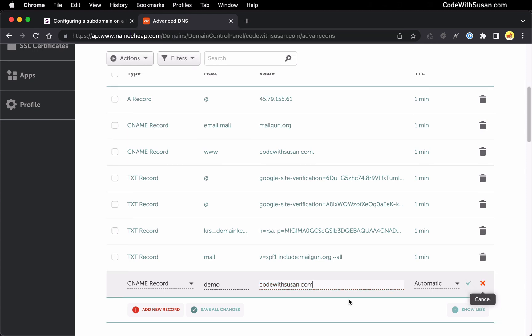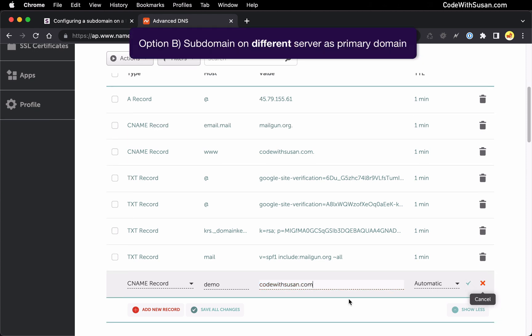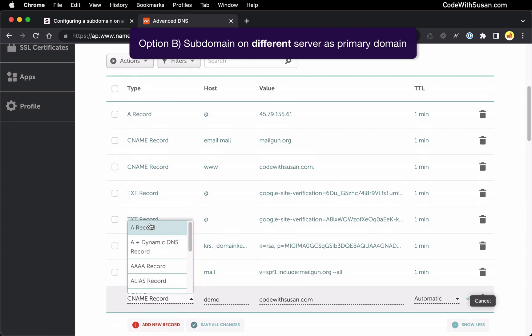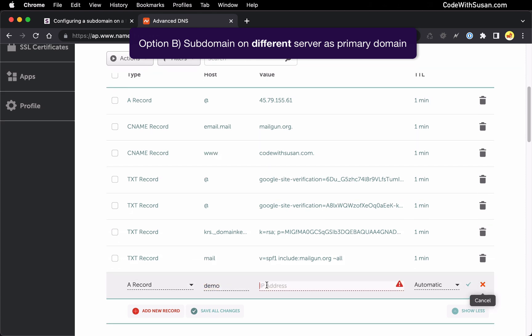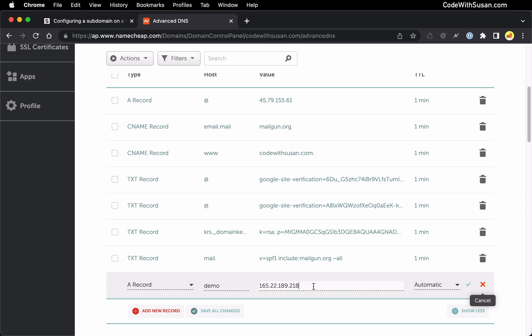Alternatively let's say the subdomain site I'm creating is on a completely different server than my primary domain. In that case I would create another A record. I would use the subdomain and then I would put in the IP address of the server I want this subdomain to point to. And this is the route I'm going to go for this example. So I'm going to paste in the IP address of the server that I set up for this demonstration.